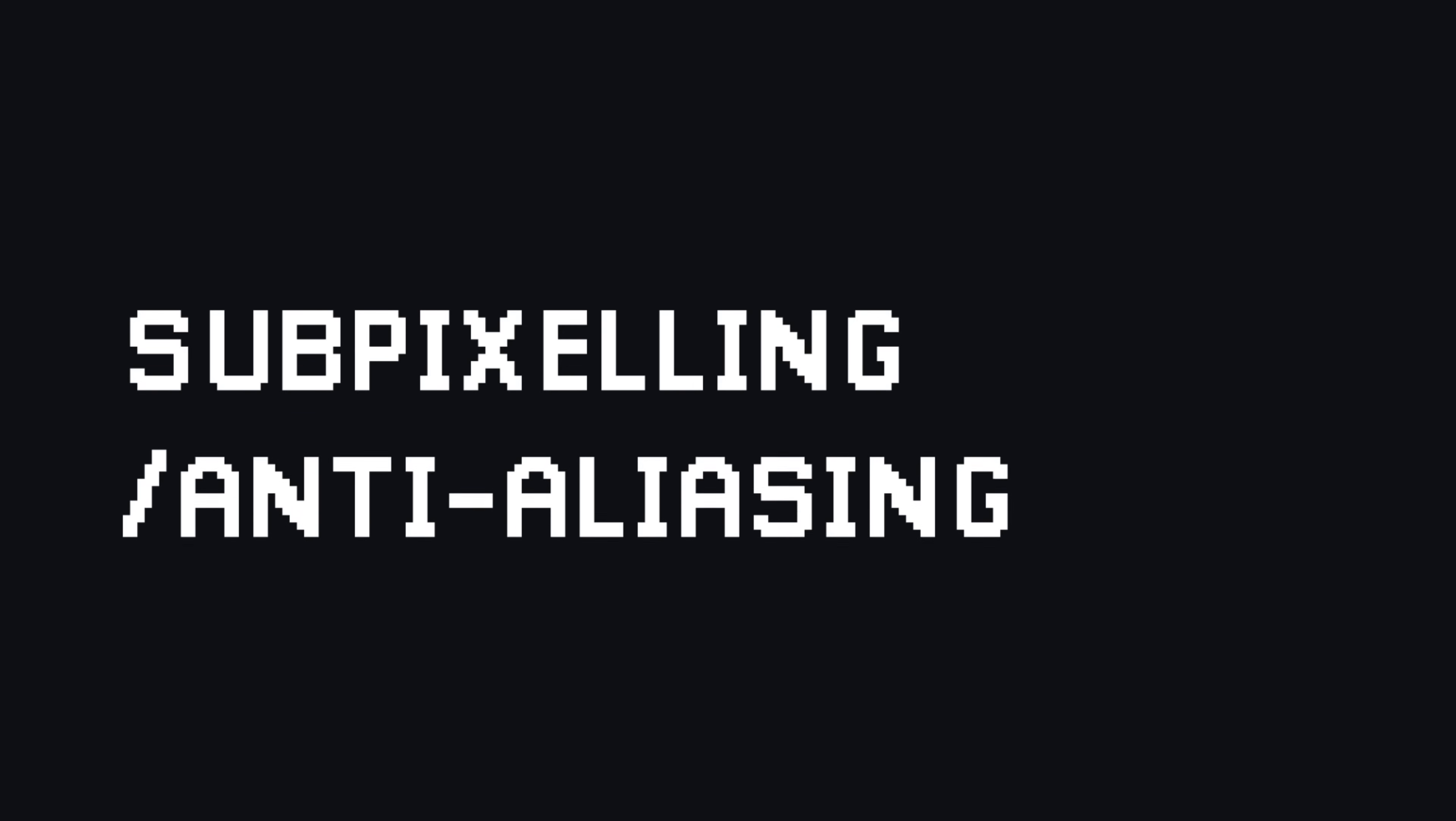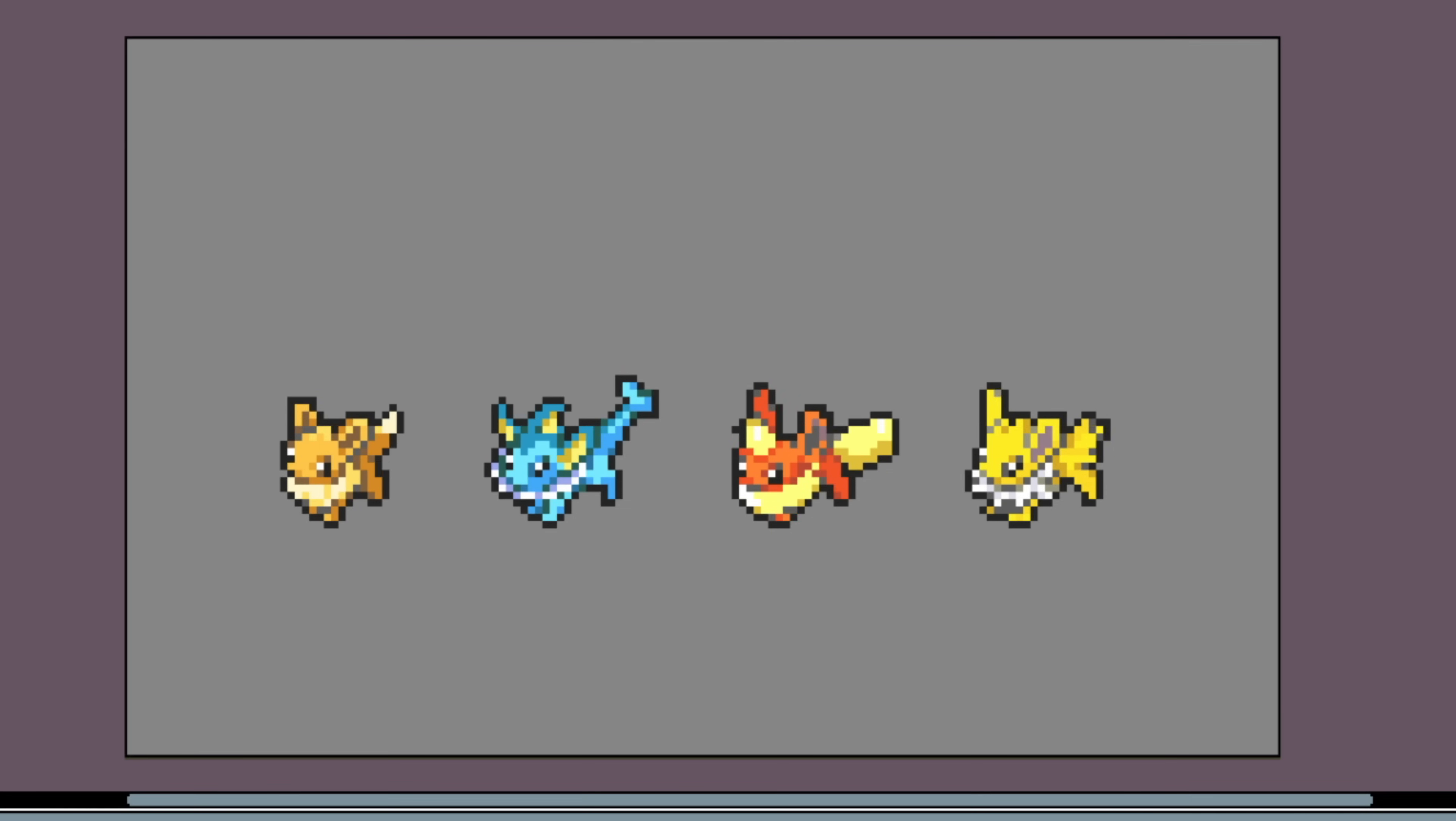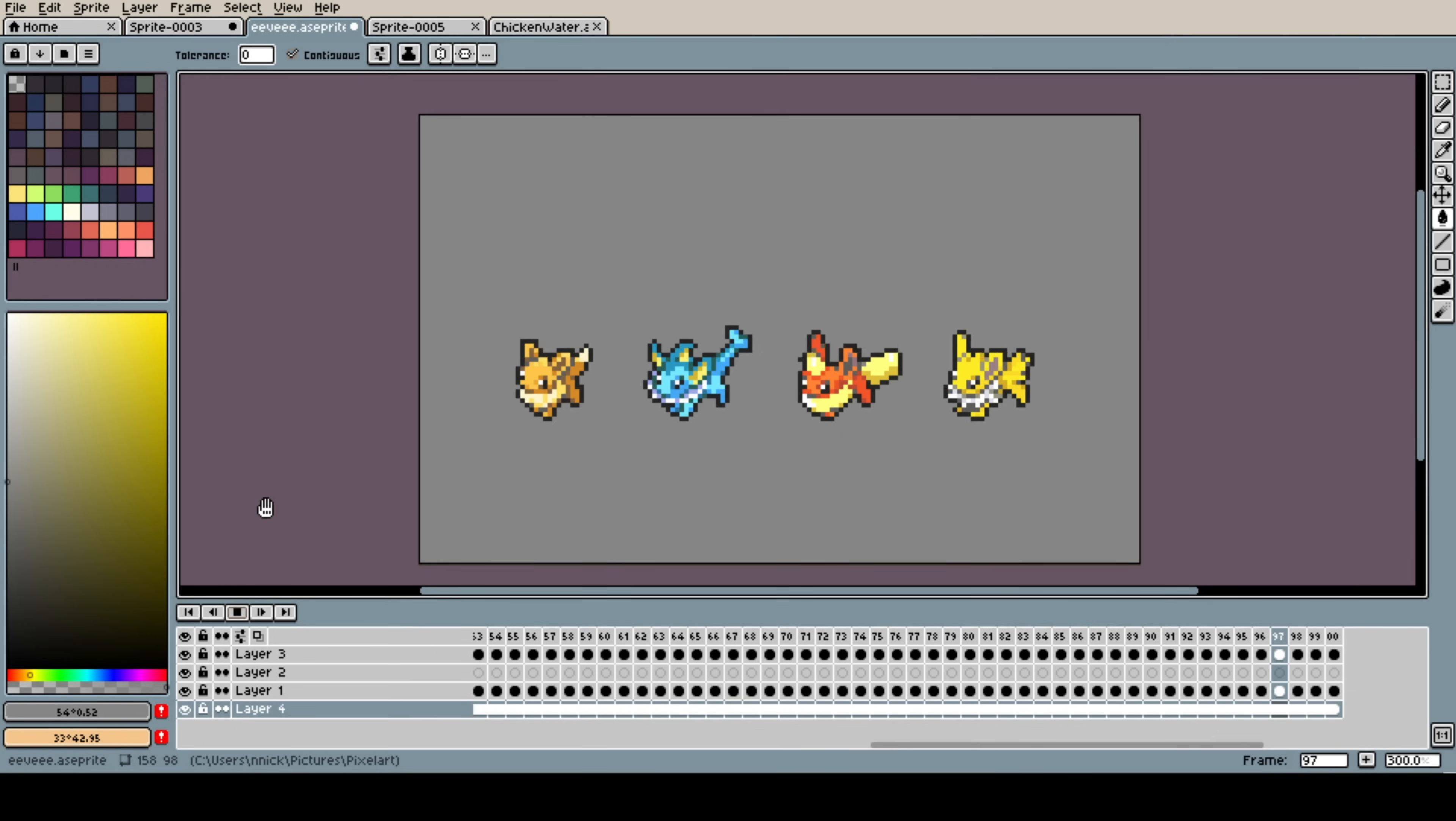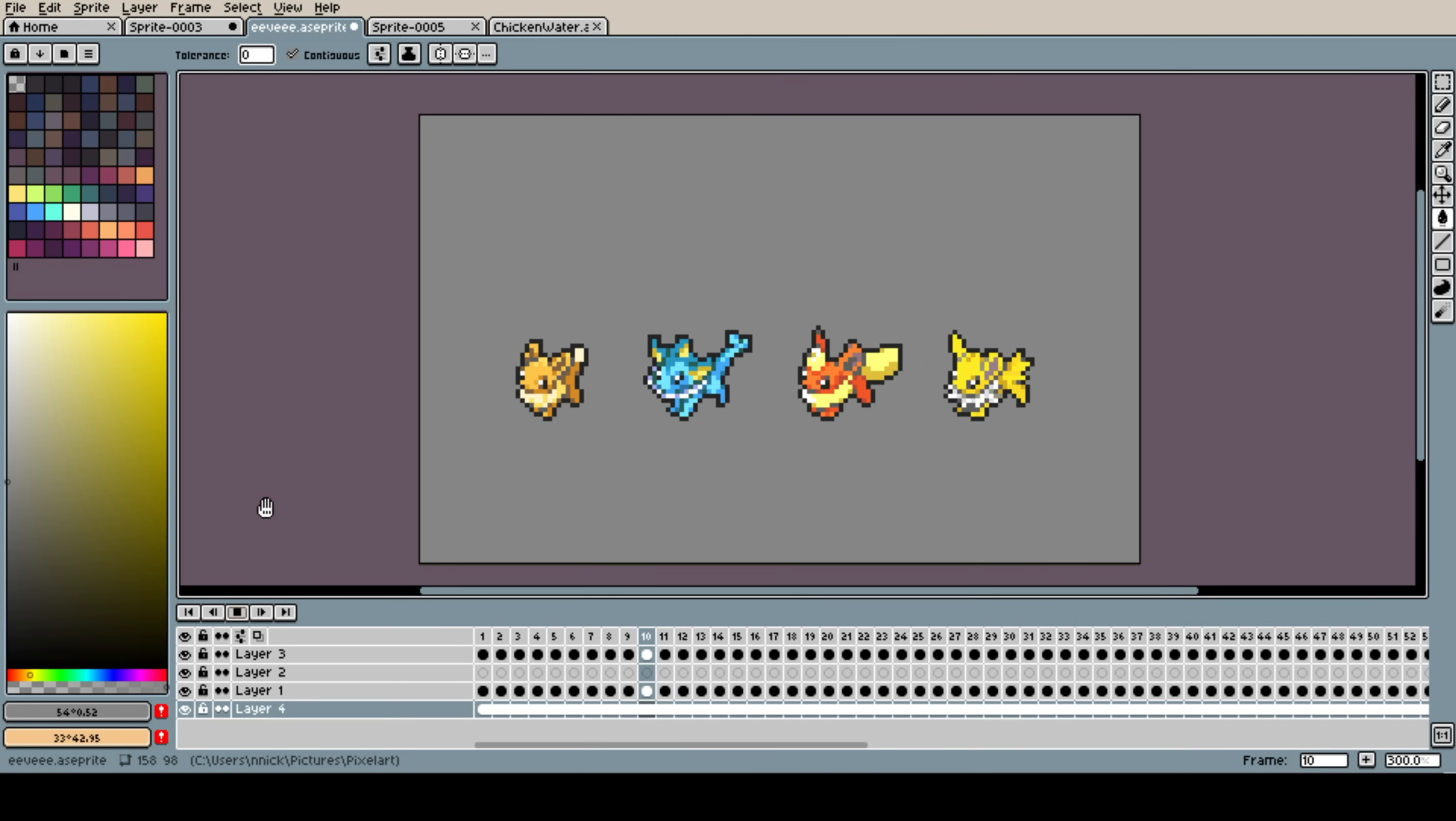Okay, so sub-pixeling, anti-aliasing, whichever one you want to call it. Now this is something I'm going to struggle terribly to try and explain, I will admit, but we'll have a go. So this is some animations of the Eeveelutions, the Eeveelution sprites. I did this a couple years ago, I think, 2020. And this is when I was really trying out sub-pixeling. And I think it's a good example of where sub-pixeling comes in handy.